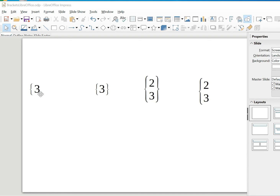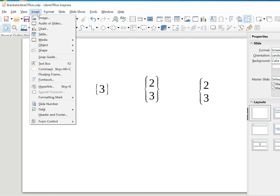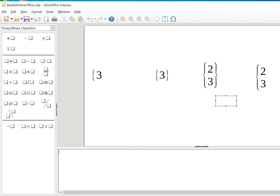We start with single brackets. You just have to go to Insert, then Objects, then Formula. When you get to the formula editor, all you have to do is use the backslash and then write whichever bracket you want.